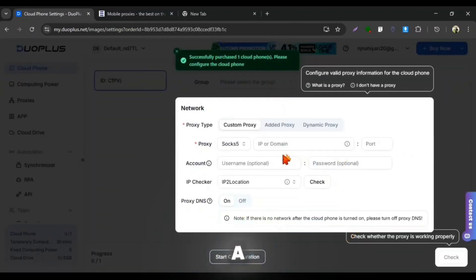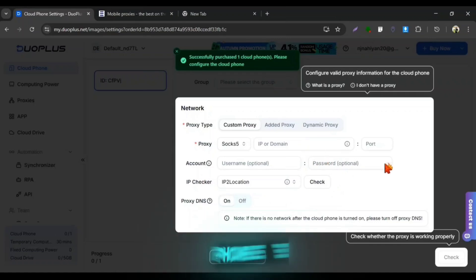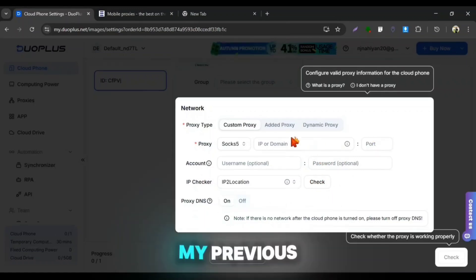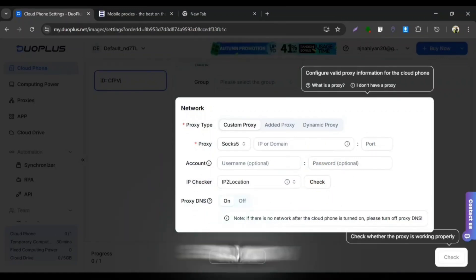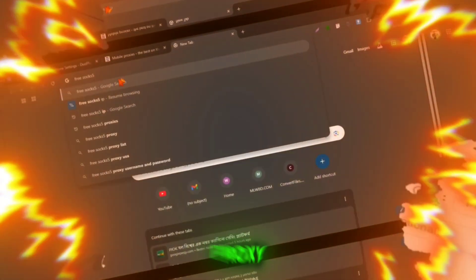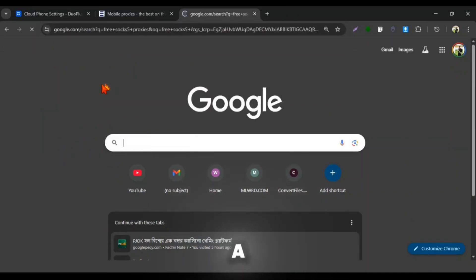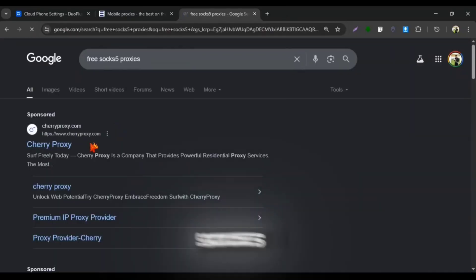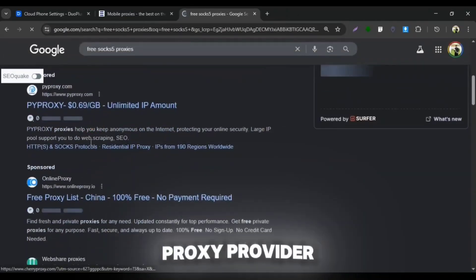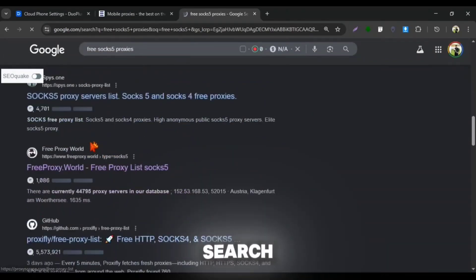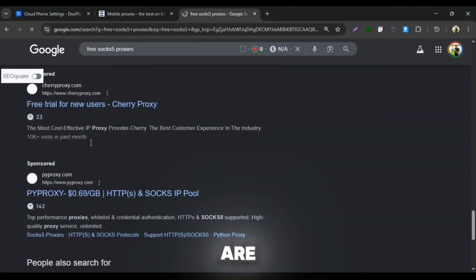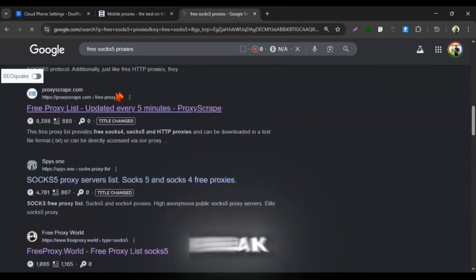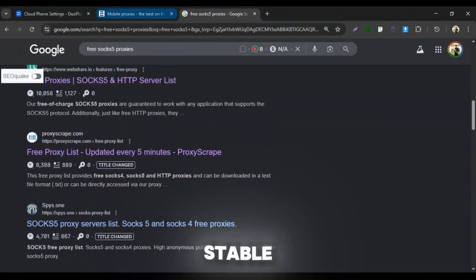Now you need to add a good proxy to run the Cloud Phone. If you guys had seen my previous two videos on Duo Plus Cloud Phone, then you should know this proxy matter. You will find a huge number of SOCKS5 proxy provider when you will search on Google, but majority of them are useless, weak or not stable.